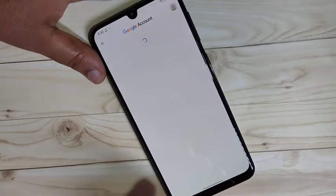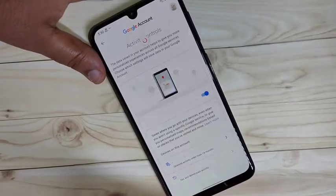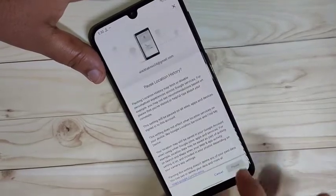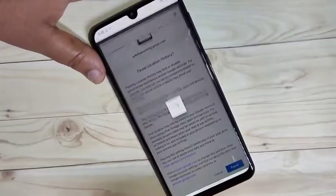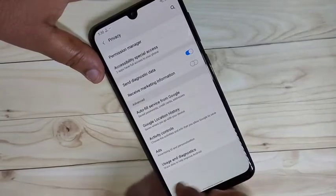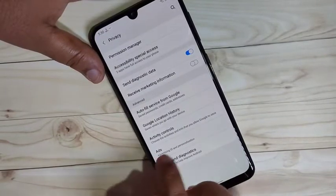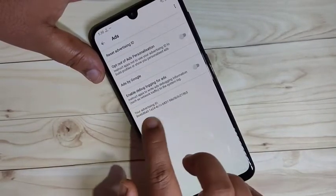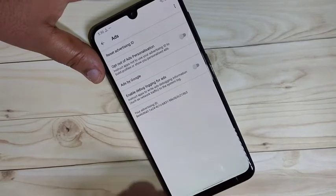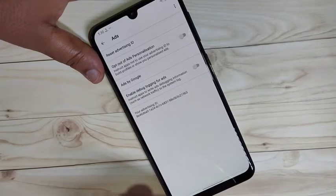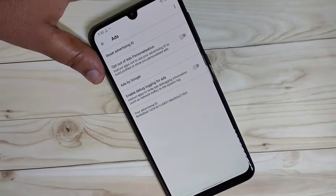Tap on Google Location History — we need to disable the location history, because according to your location you will also get ads on this device. Then here you can see one more option called Ads — tap on it. Here you can see your Advertisement ID; according to your Google search you will also get advertisements on your device.